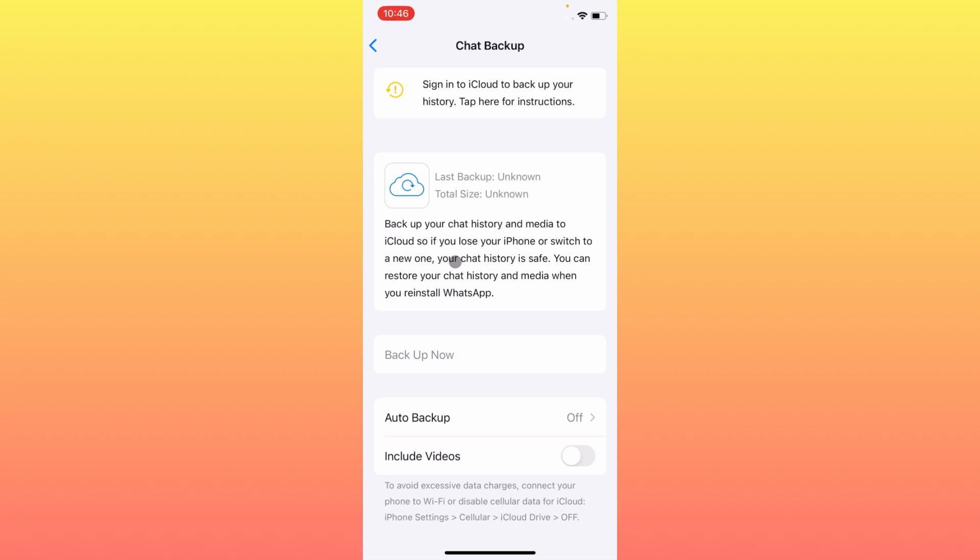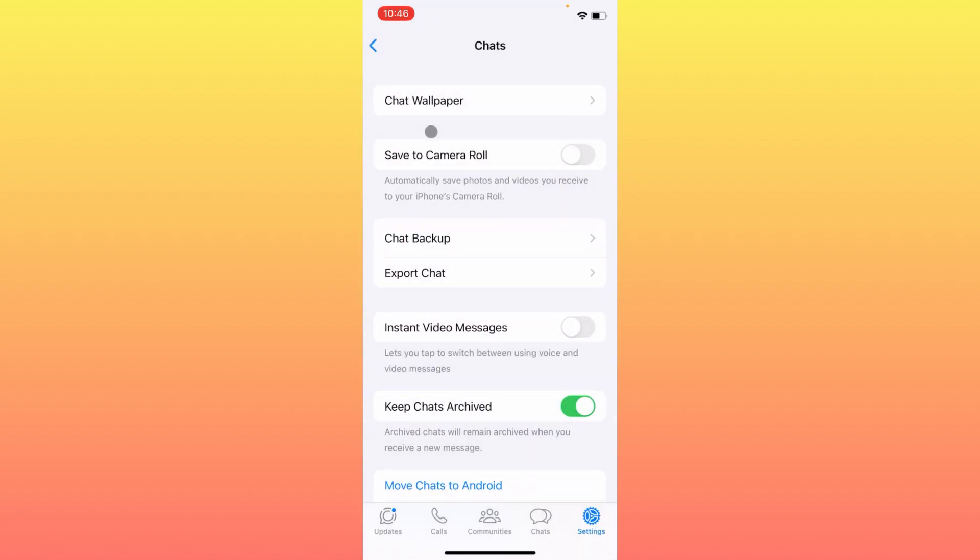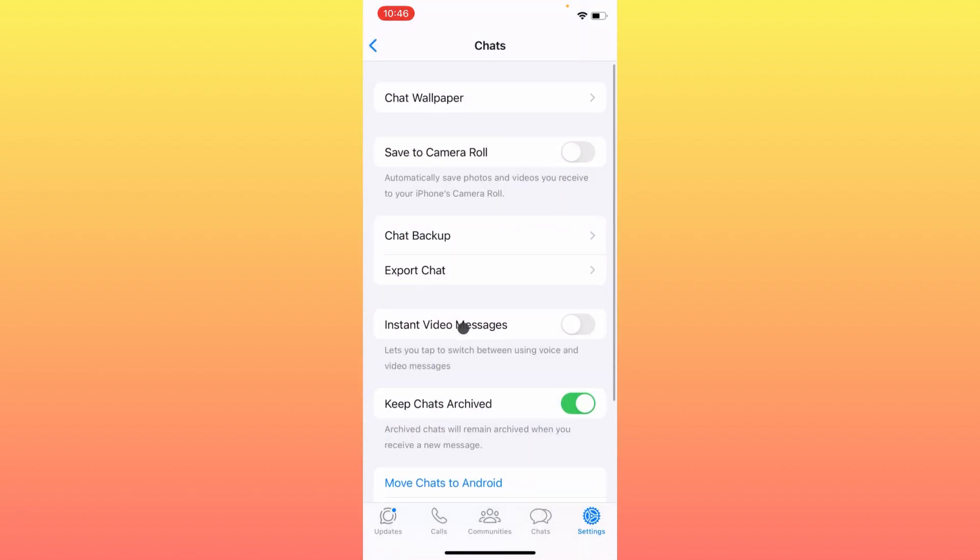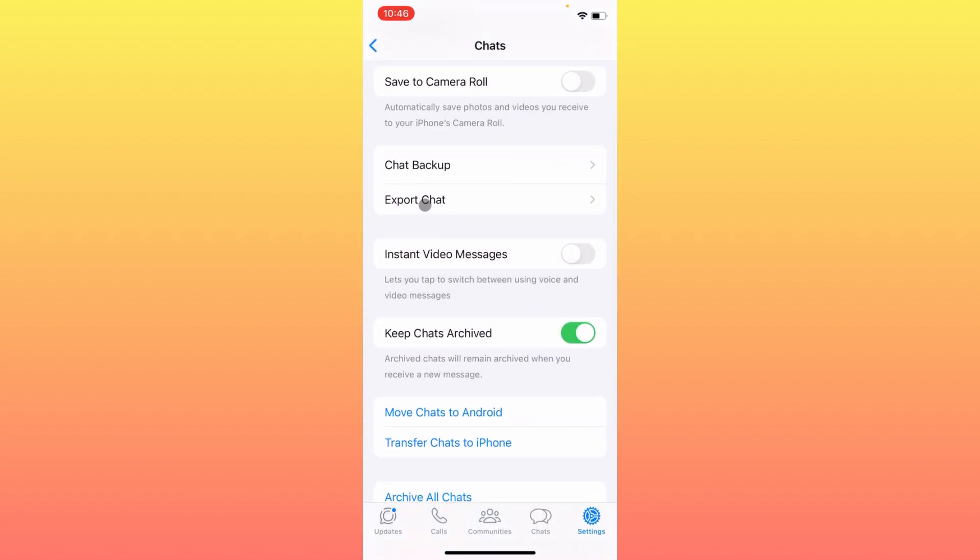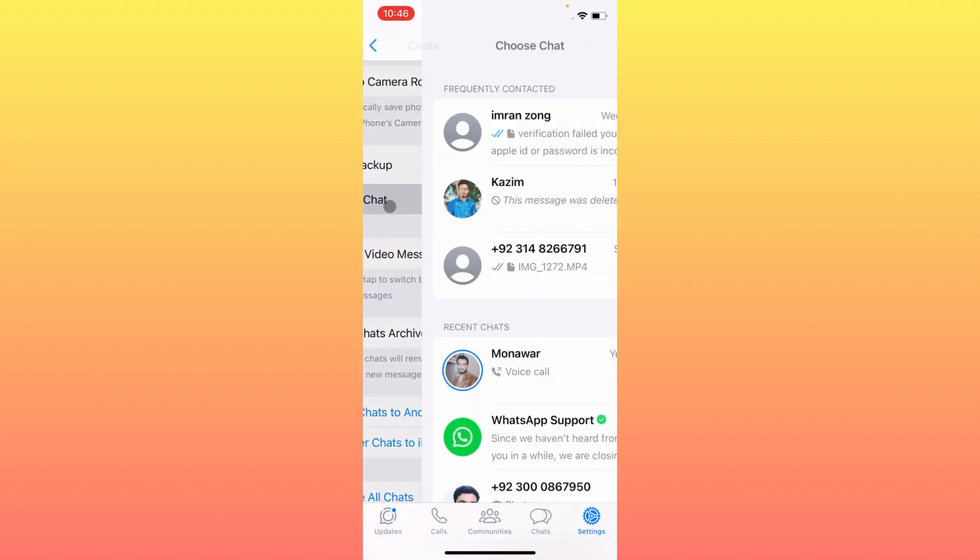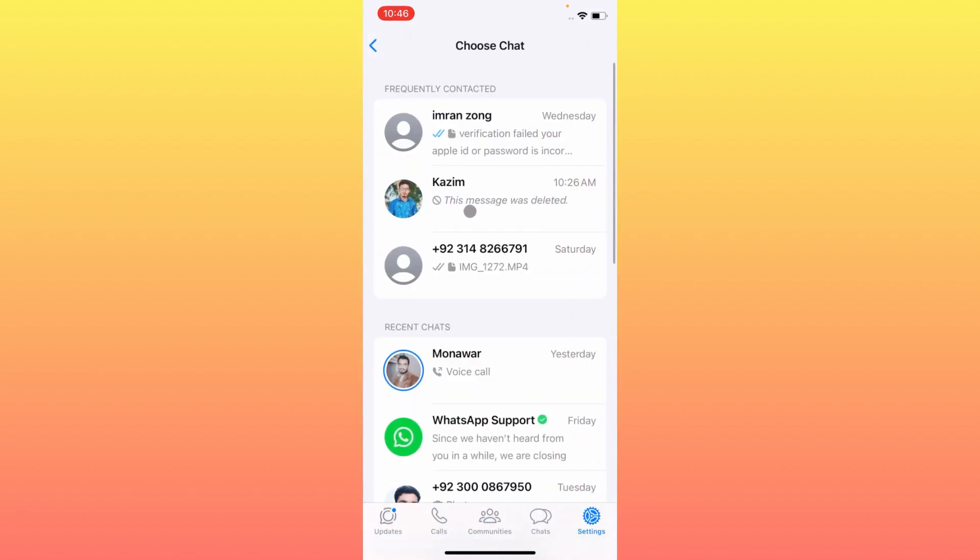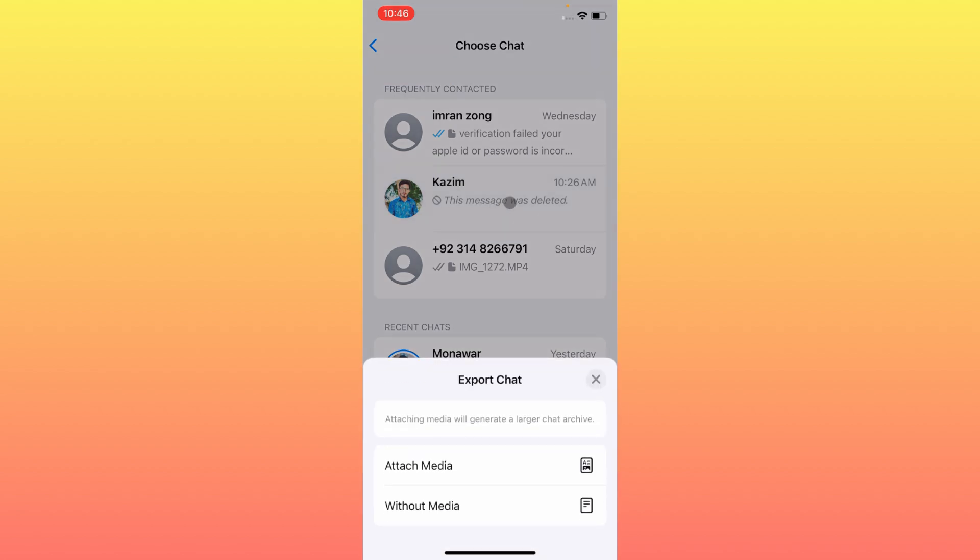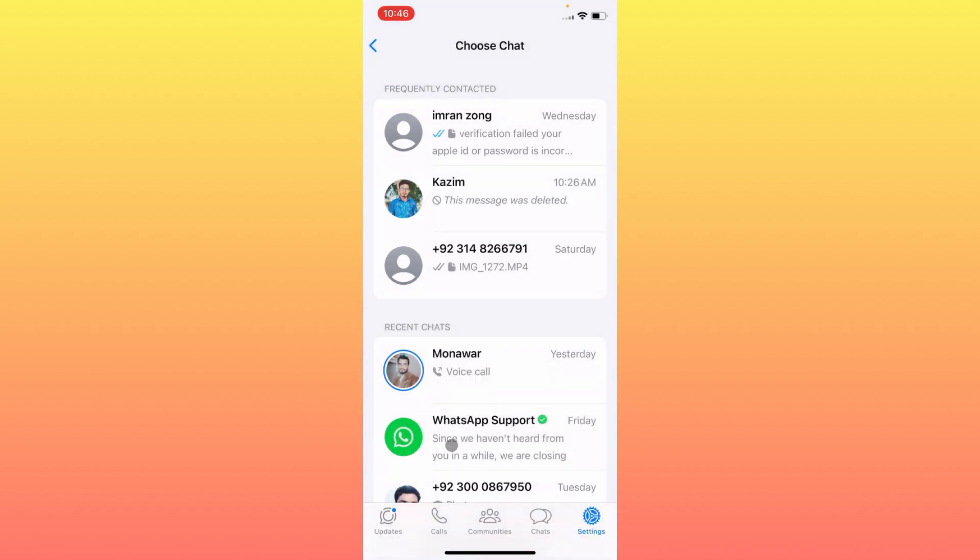The second method is to scroll down to the Export Chat option. You need to select the chat in which you want to recover deleted messages. Simply select that chat and click without media or with attached media.